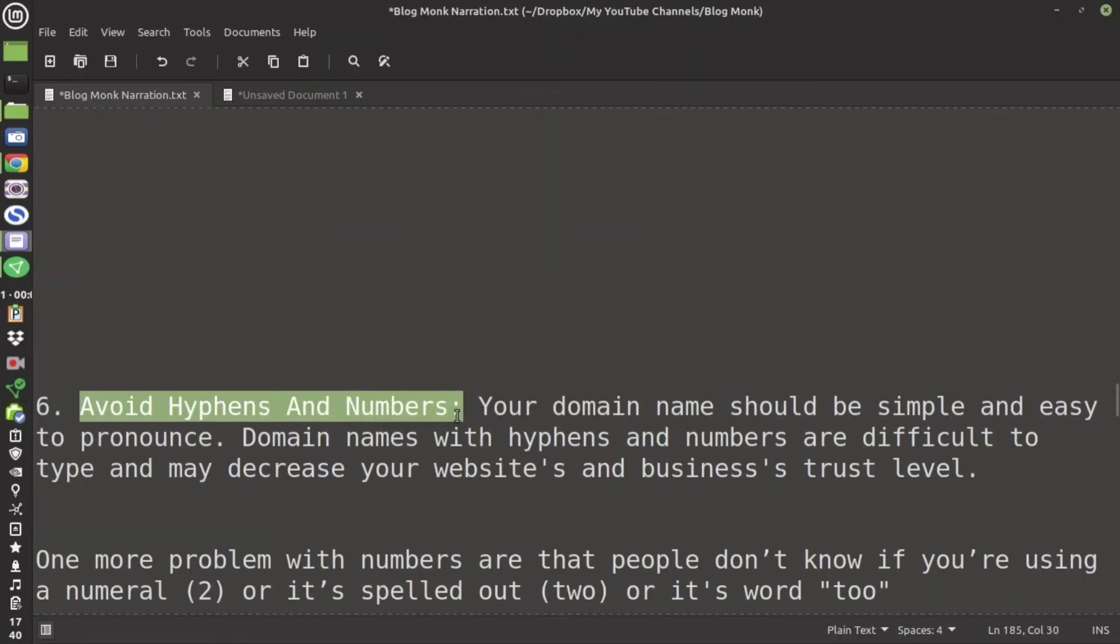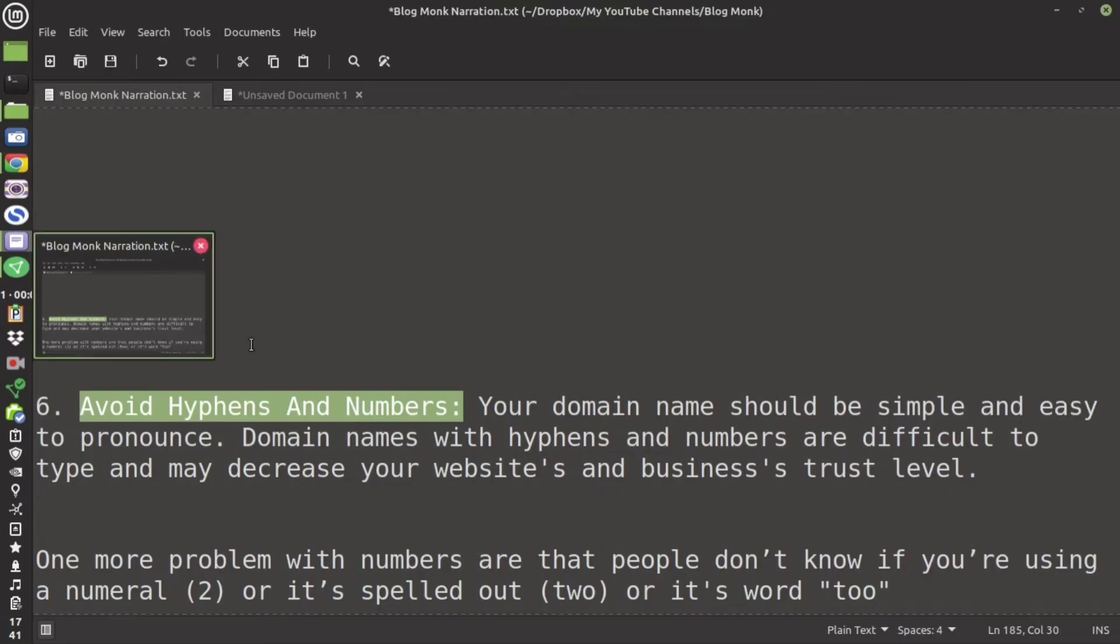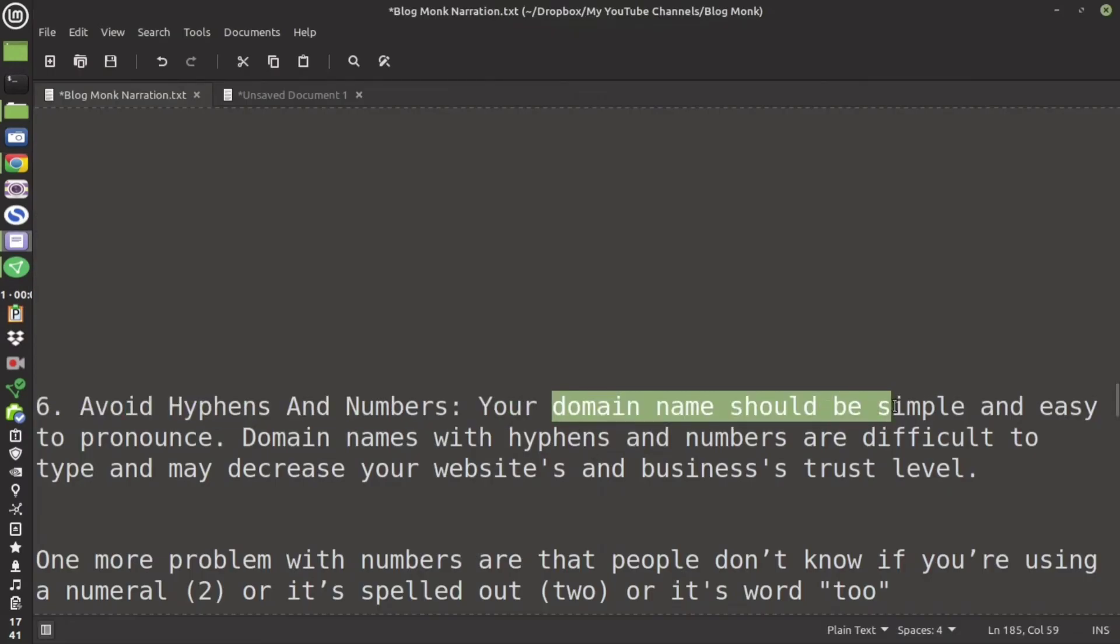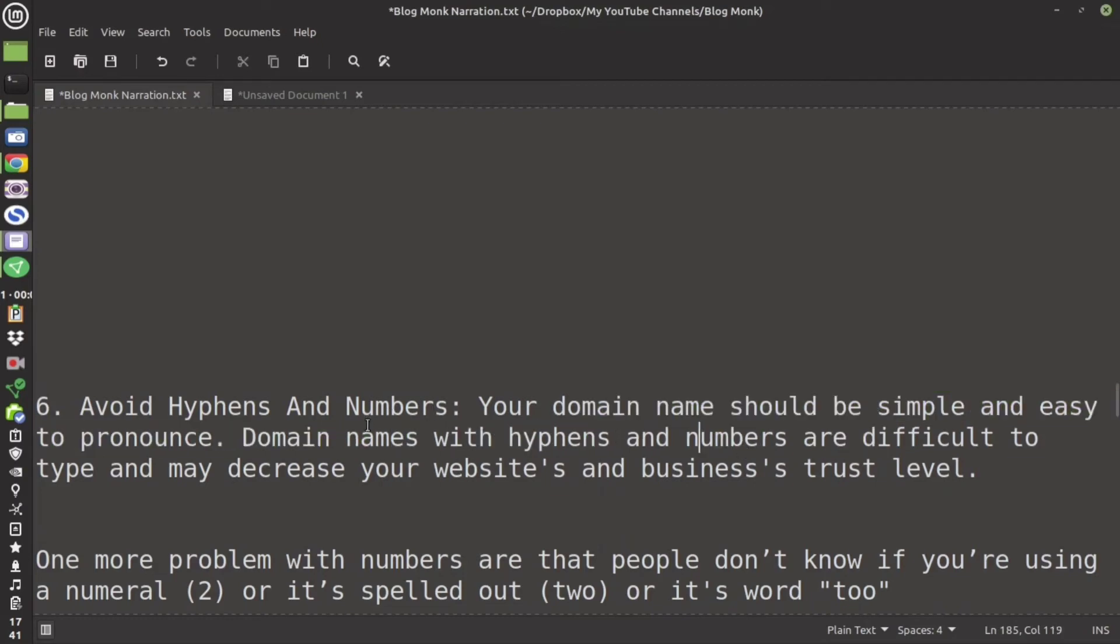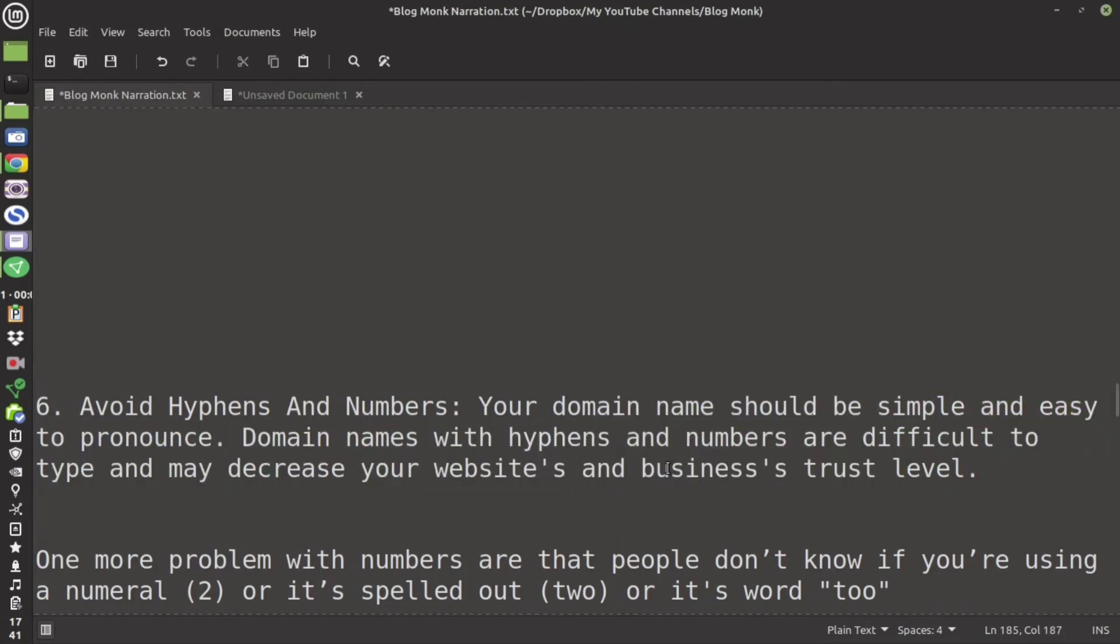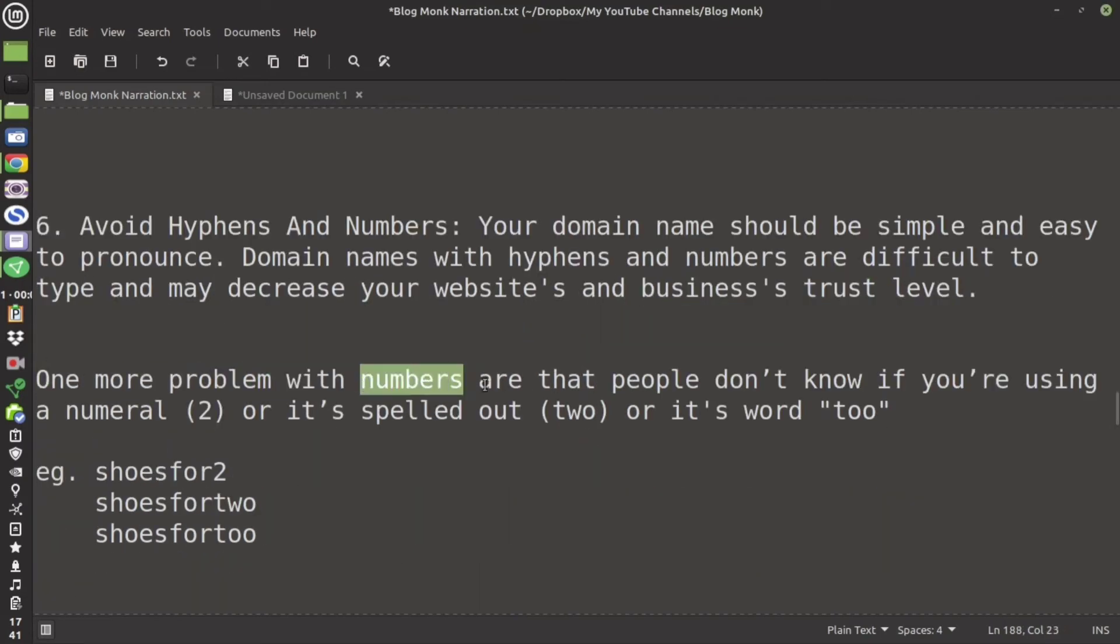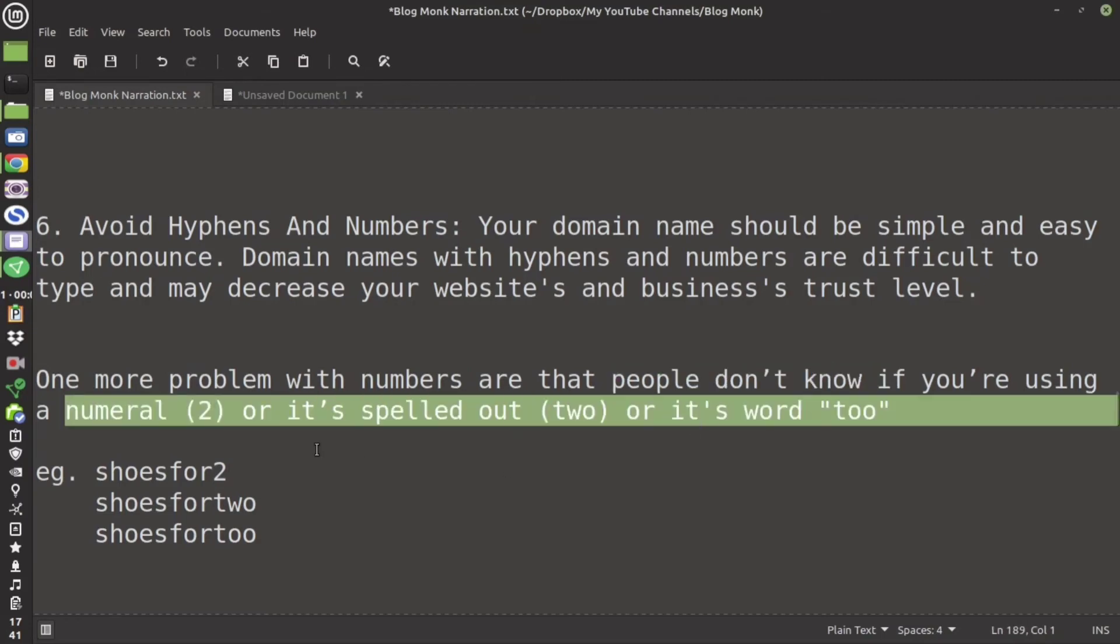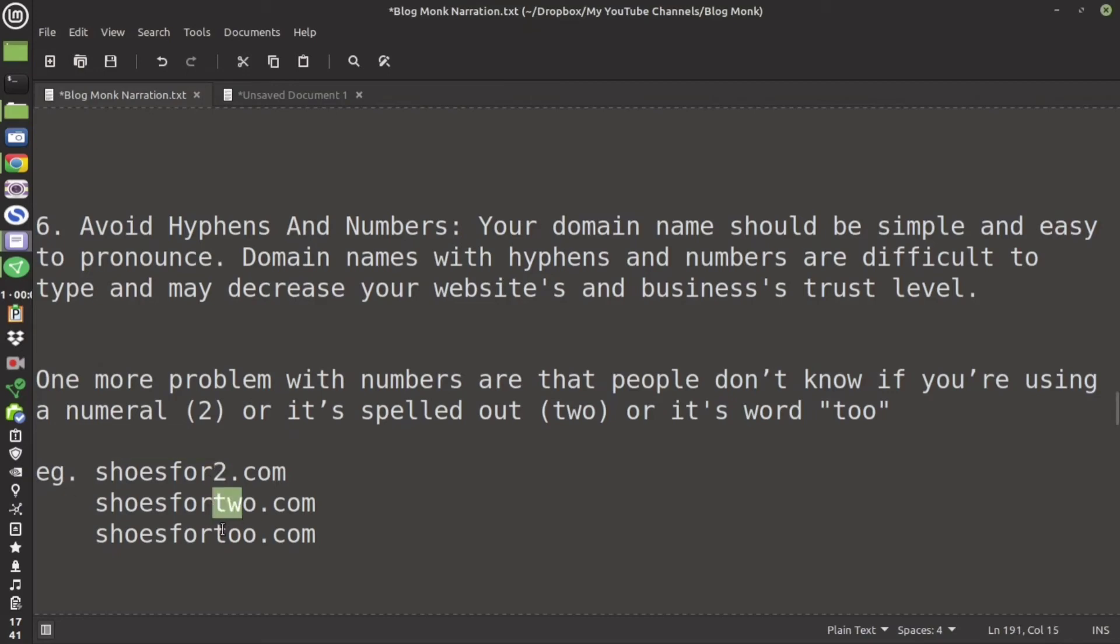The sixth point is that try to avoid hyphens and numbers. Your domain name should be simple and easy to pronounce. Domain name should not have hyphens and numbers because they are difficult to type and also it will decrease the website and your audience trust level. One problem is that people they cannot distinguish whether it is two or T-O-O. Suppose choose for two, whether it is numerical two, whether it is spelled as T-W-O or whether it is T-O-O. So it is preferable that do not use numbers.